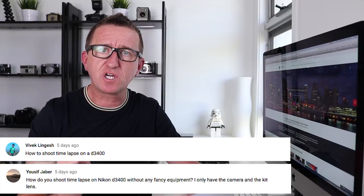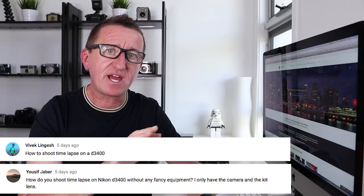Creating time-lapse on a Nikon D3400 was a popular subject. Both Vivek Lingwesh and Yusuf Jabbar asked me about the Nikon D3400 and whether it's possible to create a time-lapse. Sadly, the Nikon D3400 does not offer a time-lapse option. I believe you can buy an external timer that you can plug into the camera and use that to trigger multiple shots and turn those into a time-lapse, but you cannot do a time-lapse with the D3400 natively.